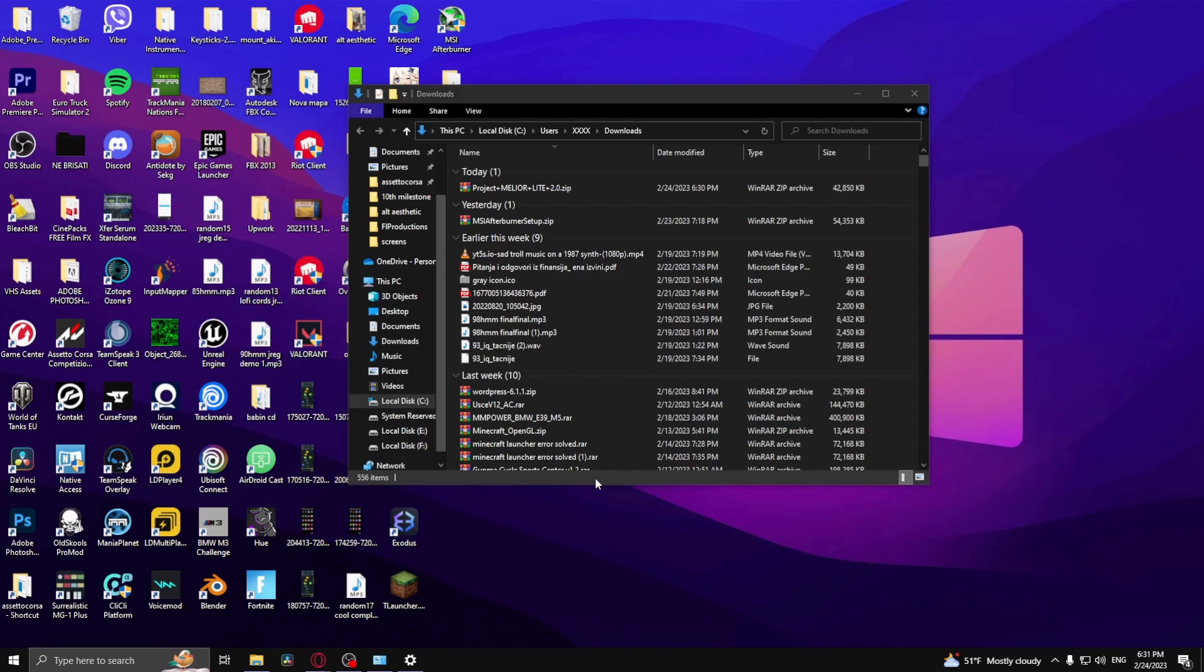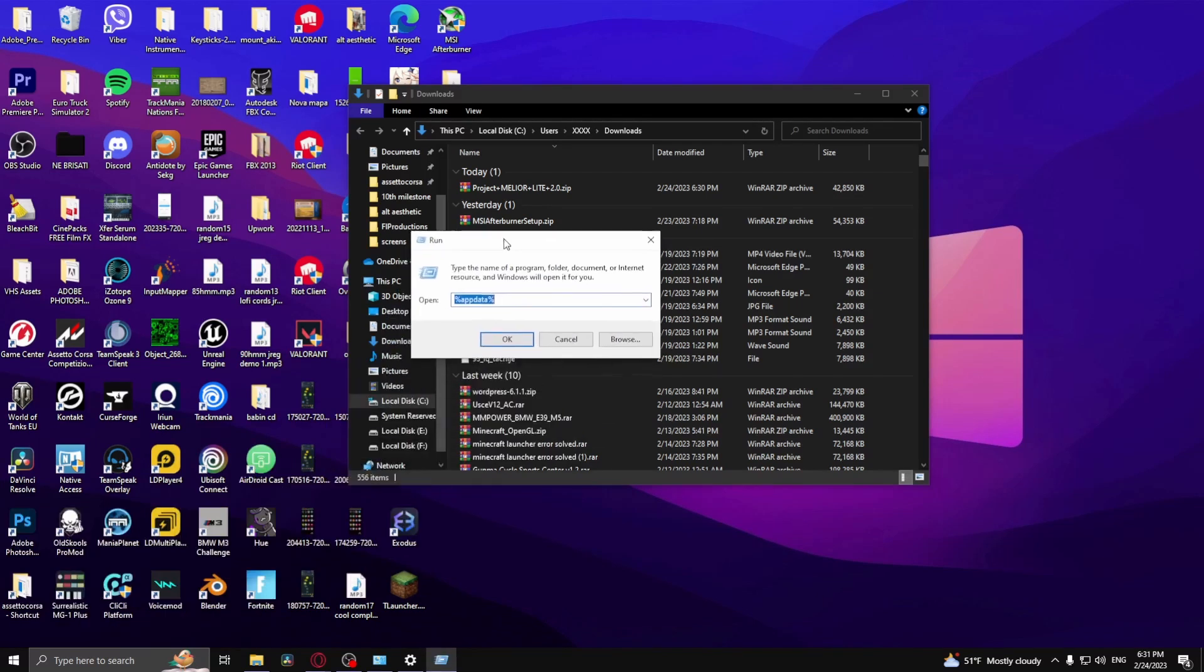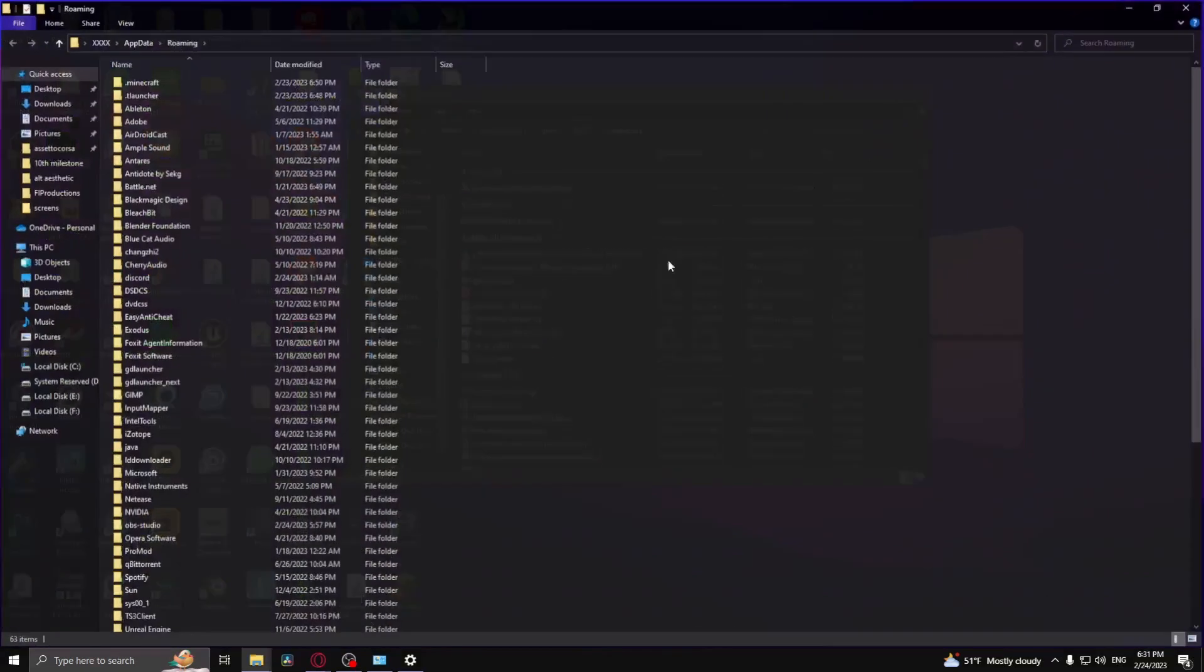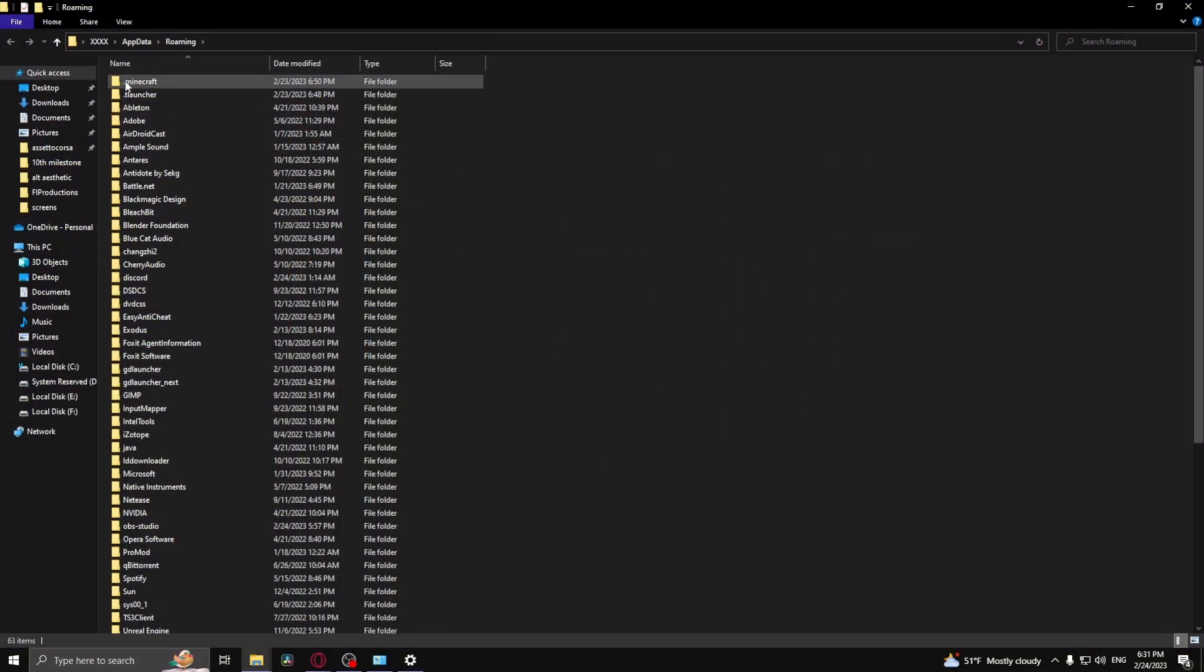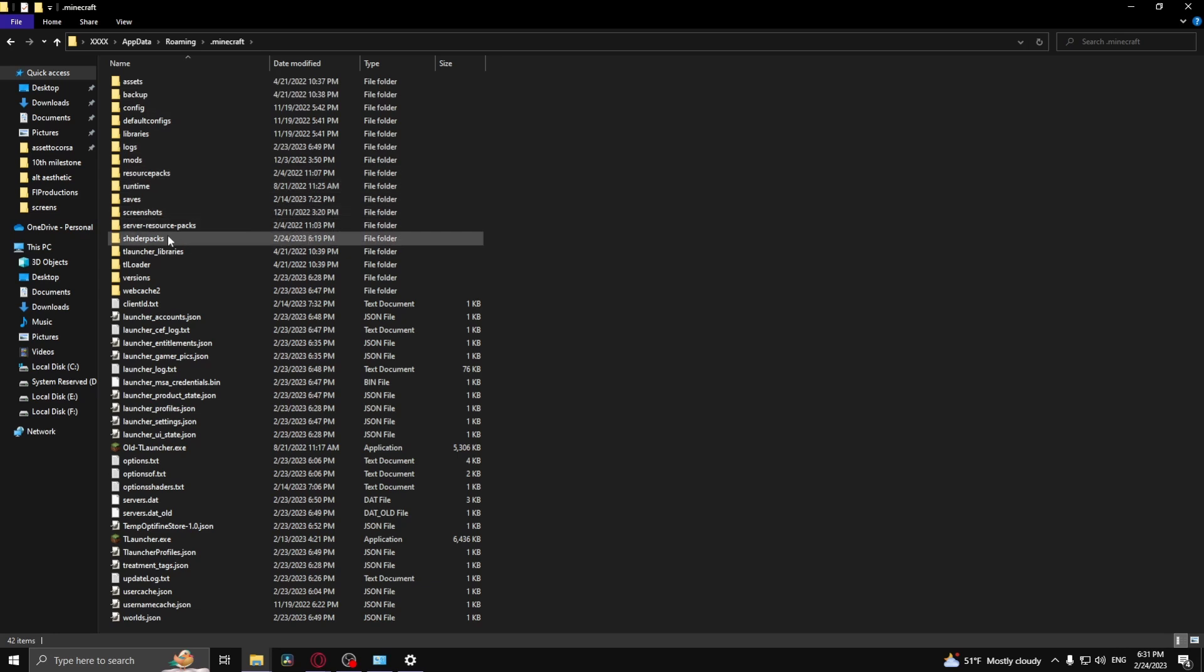What you want to do is click the Windows key and R at the exact same time, and then type in percent app data percent, click OK, go to Minecraft, and then search for the folder resource packs.